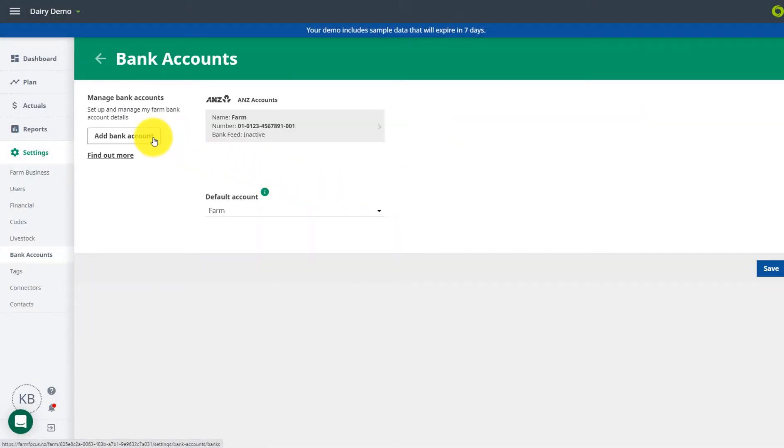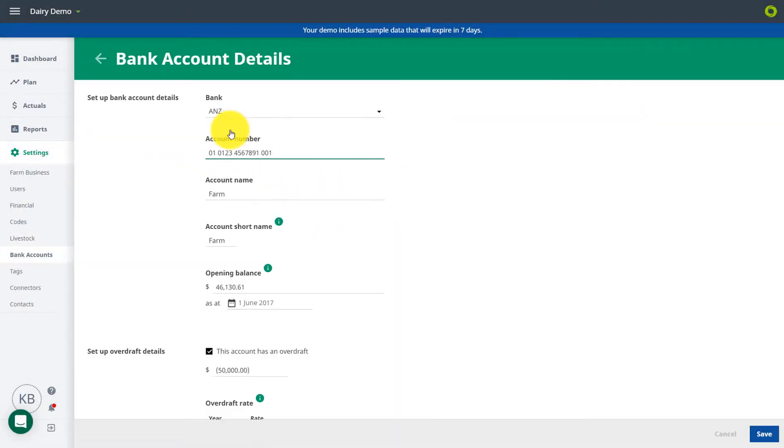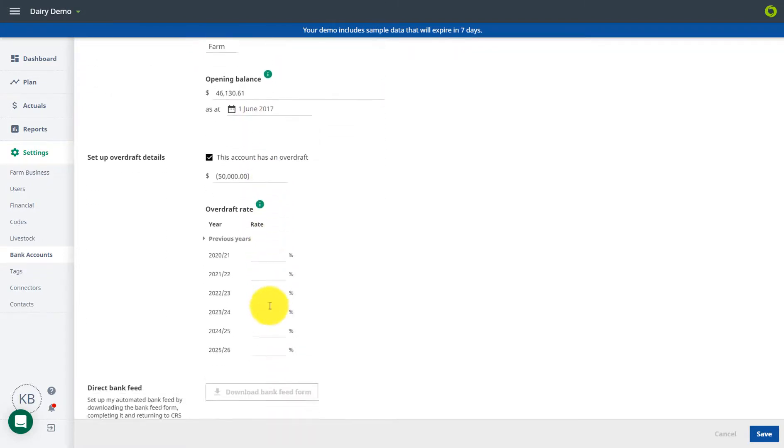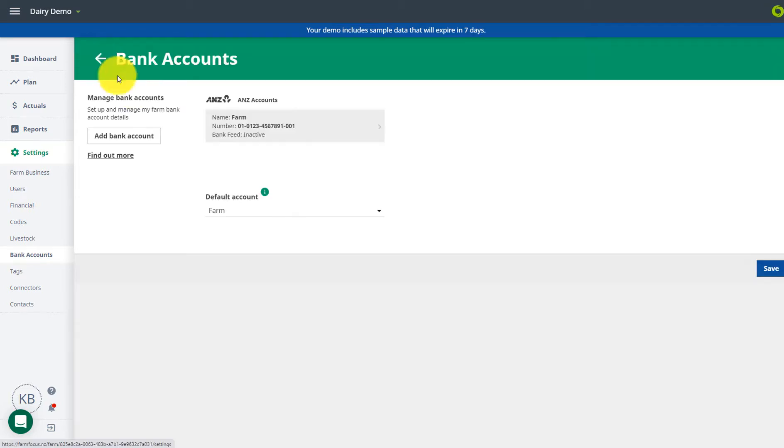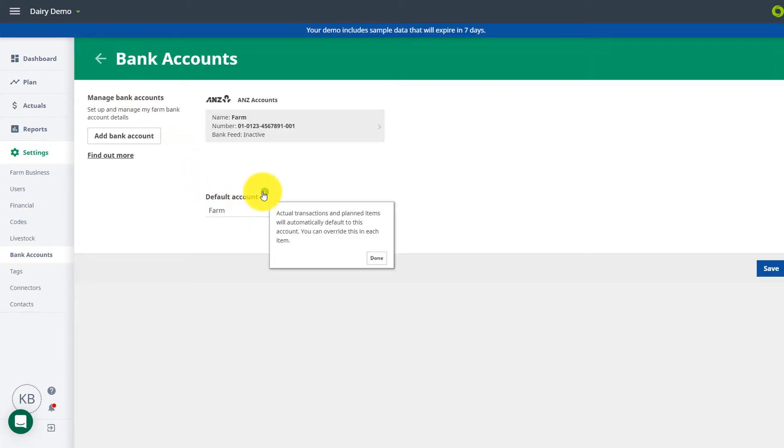Update your bank account details, opening balance, and overdraft rates. Most banks have direct feeds into Focus. Download the form here to get started. If you already have bank feeds set up in rural, they will transfer across to Focus. Set your default account if you have more than one, and don't forget to save as you go.